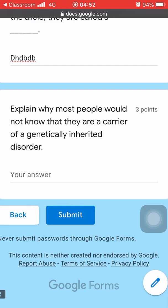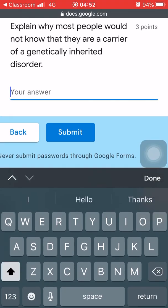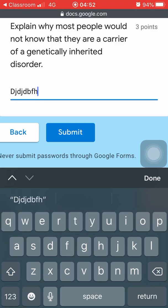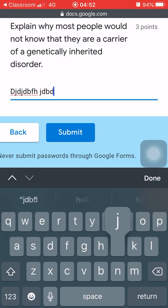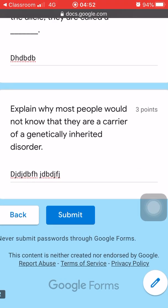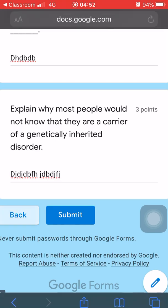This is actually the final question — the explaining part. You are asked to answer with a sentence or sentences, up to your capacity. This is a long answer question. You're asked to explain why most people would not know that they are carriers of a genetically inherited disorder.